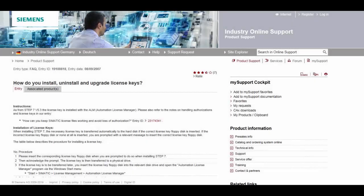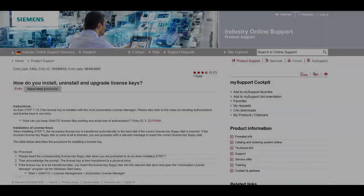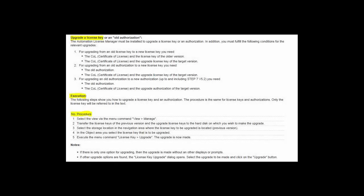This is the actual technical support site. If you scroll down the screen, you will find the section on upgrading the license keys as shown in this video.